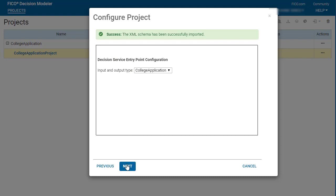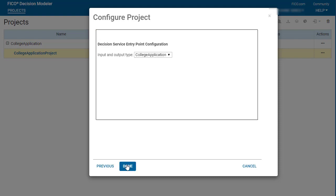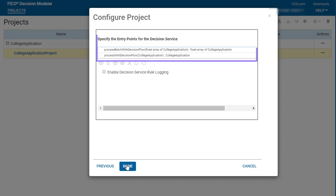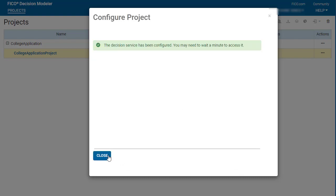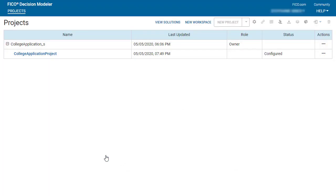Click Next to view the entry points that are automatically created using your input and output type. Click Done. The project is deployed to the development environment.